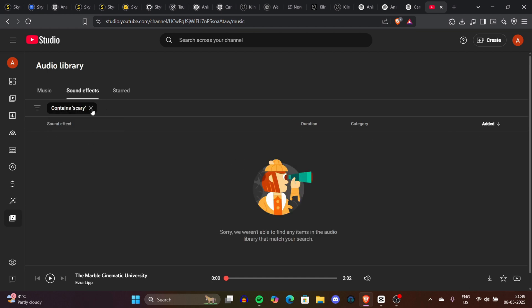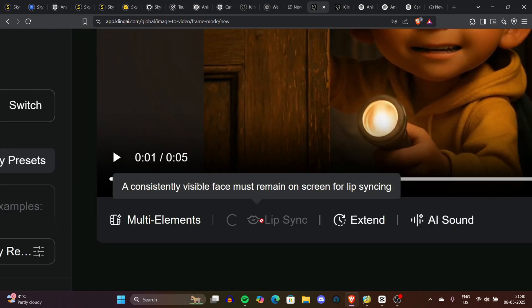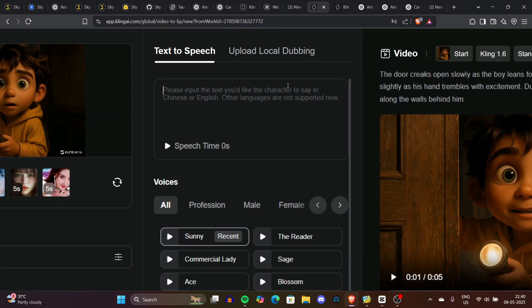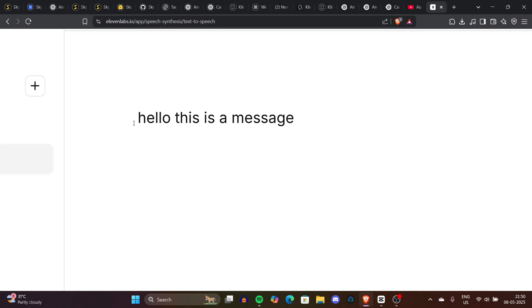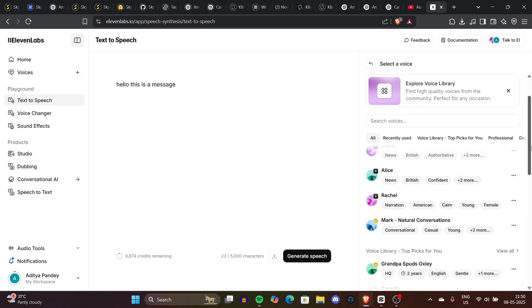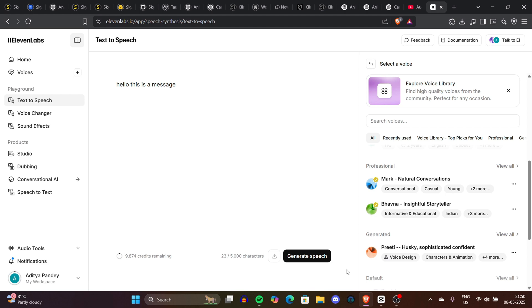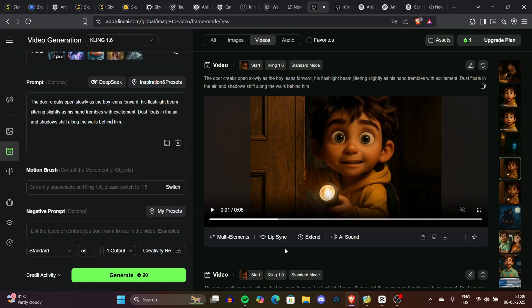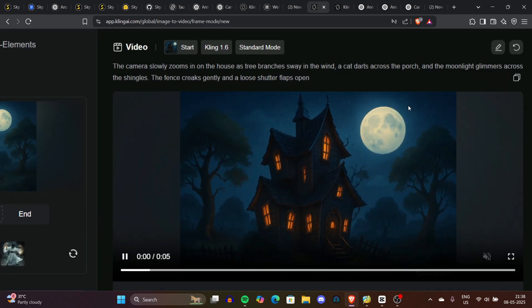If your character has dialogue, click on the 'Lip Sync' option on Kling — you can select a random AI voice and paste your dialogue there. If you don't like Kling's AI audio, you can upload a custom audio file downloaded from ElevenLabs: go to ElevenLabs, click 'Audio Generation' → 'Text to Speech,' upload your dialogue, select a voice that suits your character (e.g., a kid's voice for a kid character), and download it. For proper lip sync you can also go to Runway ML, but make sure you have an upgraded plan as it's not free.